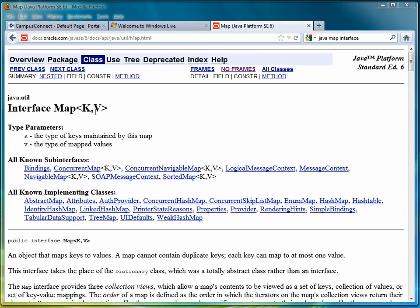The first thing you have to know about working with maps is that we're going to enter a data type for the key and a data type for the value, and they don't have to be the same. In a phone book application, they might be String for the name, String for the number.